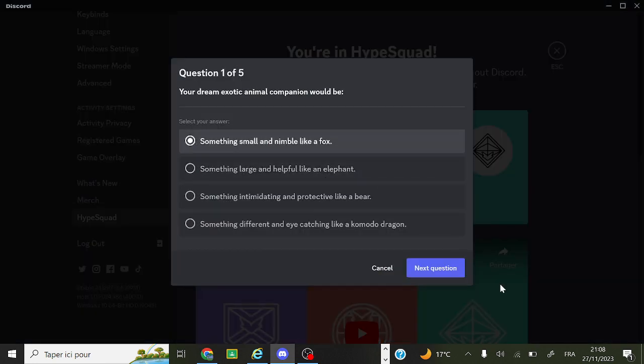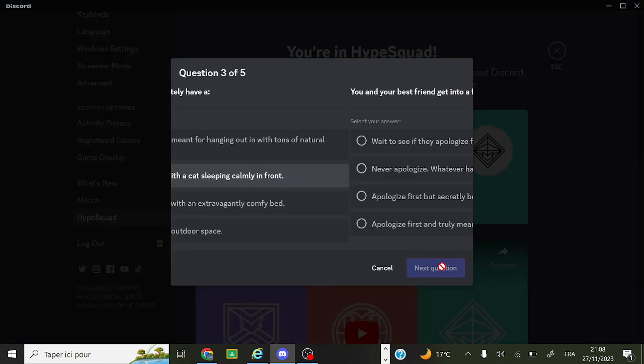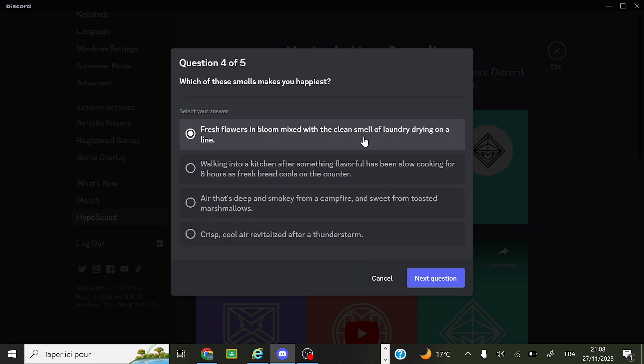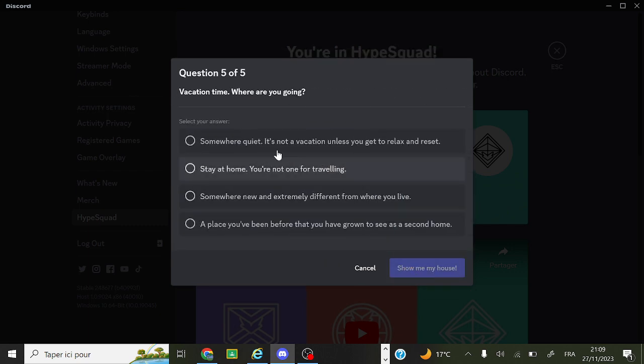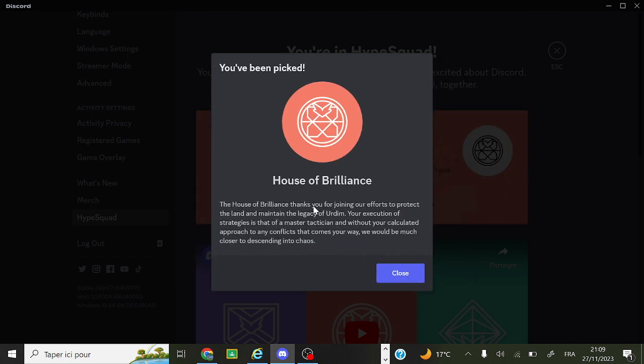You just put random stuff or just actually read the question. Vacation time, somewhere quiet. Then there, now have house of brilliance.